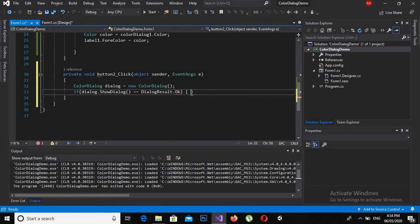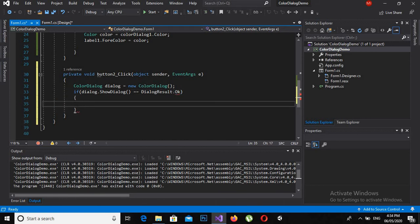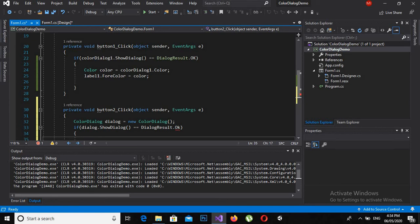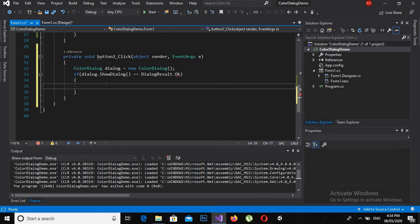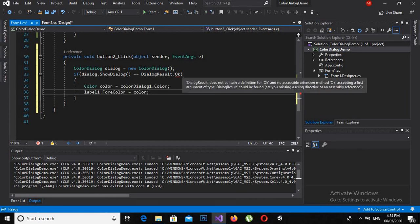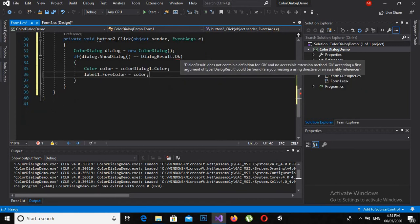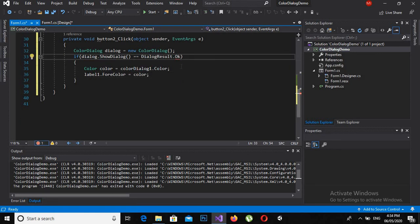Now after this the code is same, so I will copy this code from here. Why is it showing error? Let's see. So I made the K small and actually it is capital. So if I make this DialogResult.OK, it will work.